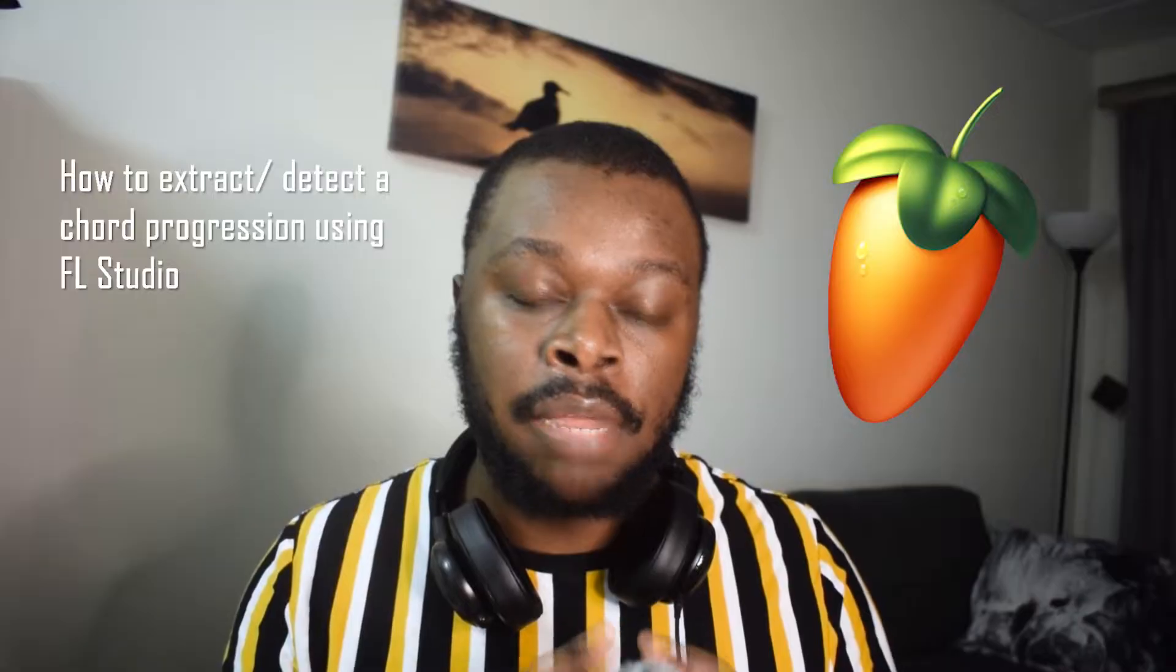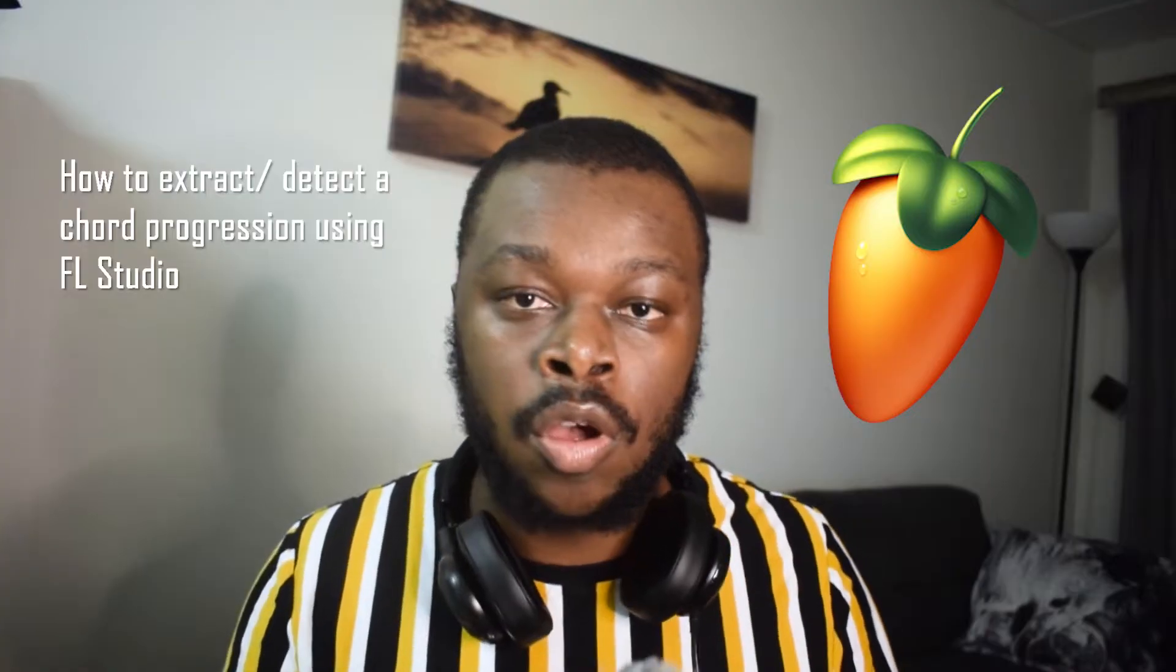Sure guys, it's Dysphonic here and welcome back to my channel. If you're new here, make sure to subscribe for more videos like this. In today's video, I want to show you how you can extract or find out the chords that were used in a particular song. I'll be showing you how you can extract, detect, or find out which notes were used together to make out that chord progression.